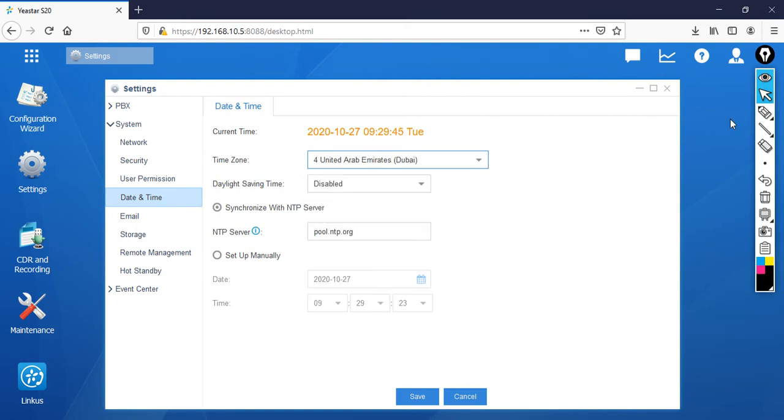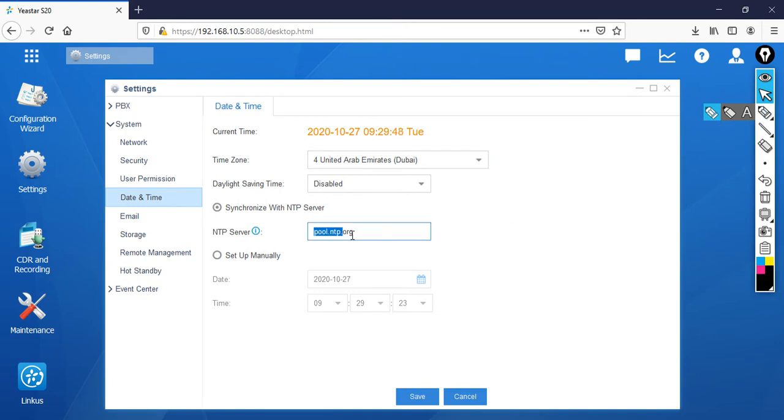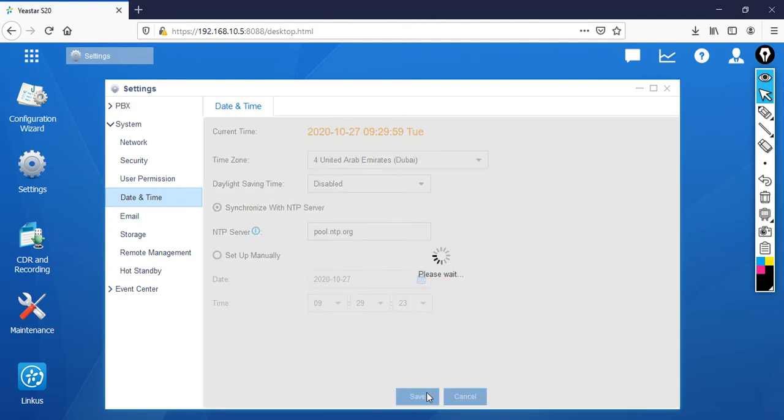Then after that, if you notice here there is pool.ntp.org which is your NTP server. Your time is going to synchronize with your NTP server. Make sure that your PBX is accessed to internet. You can click save.